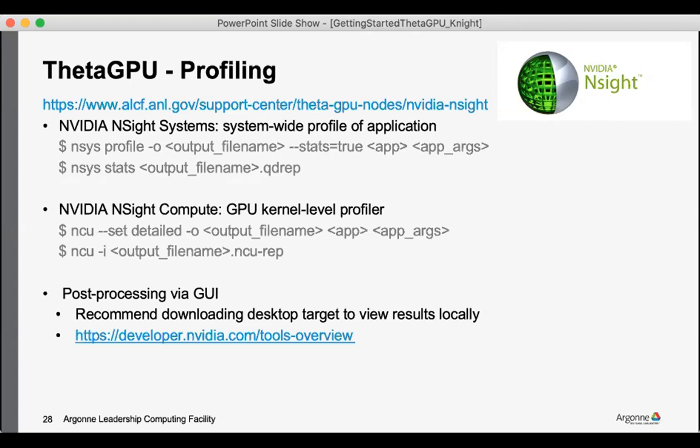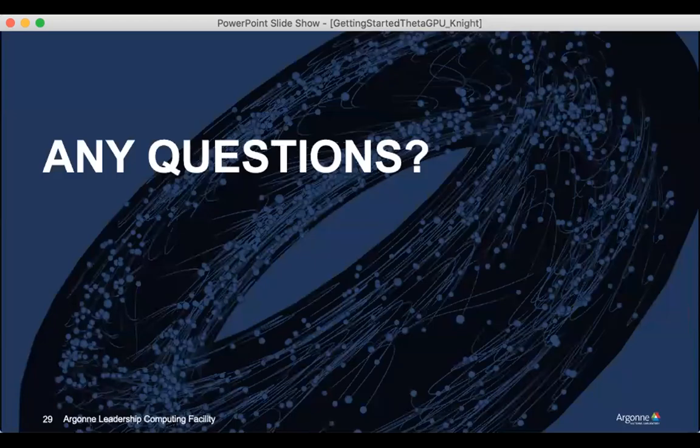It is possible to view the results through the GUI on the compute nodes. And I would encourage downloading to a local machine and viewing them there, and the link there shows where you can download those at.